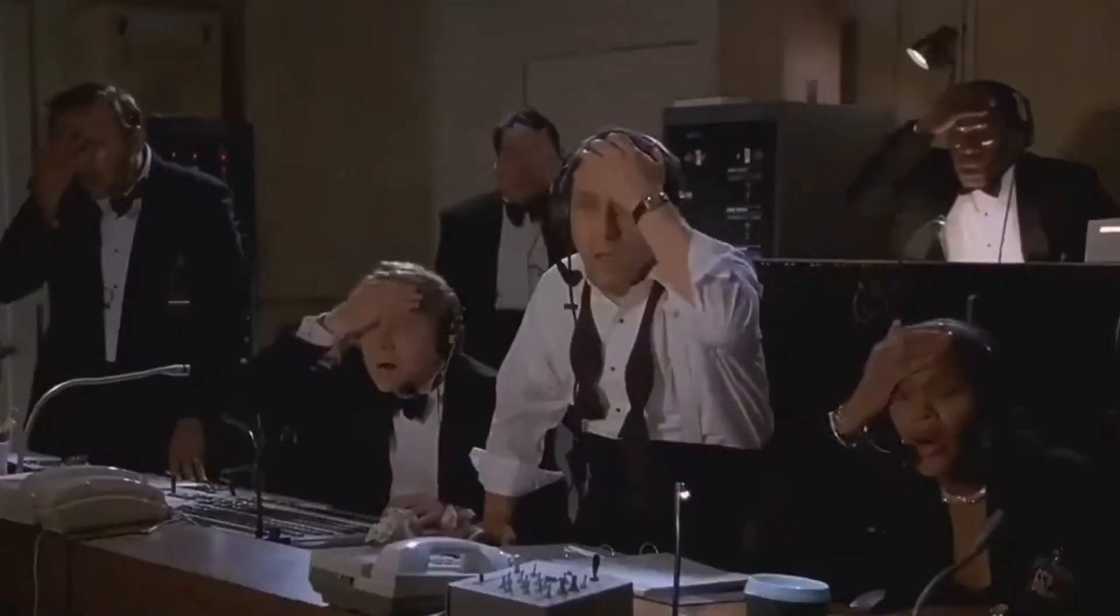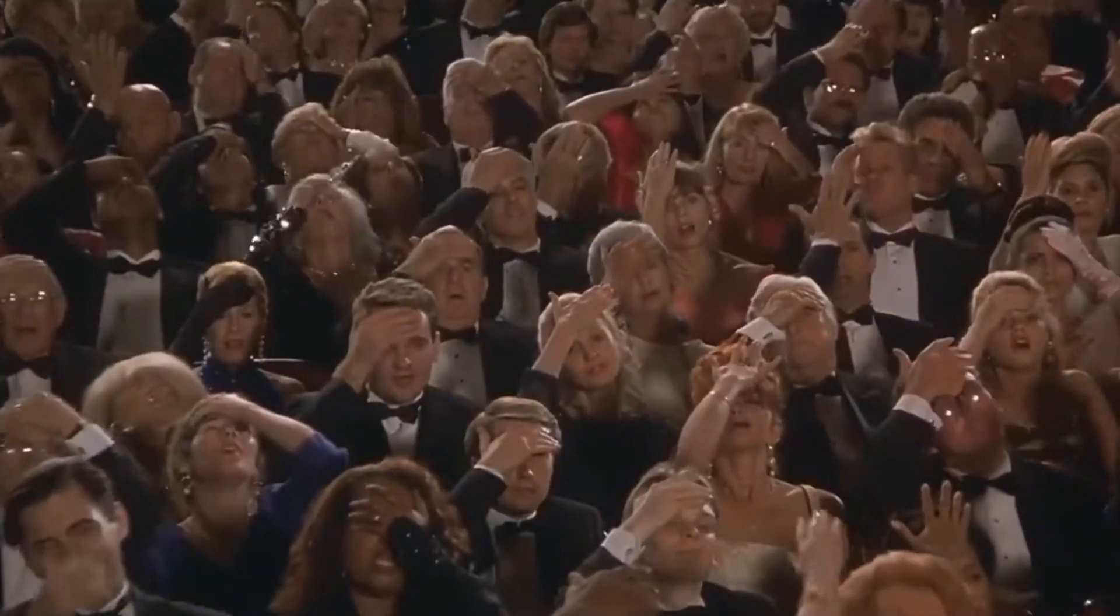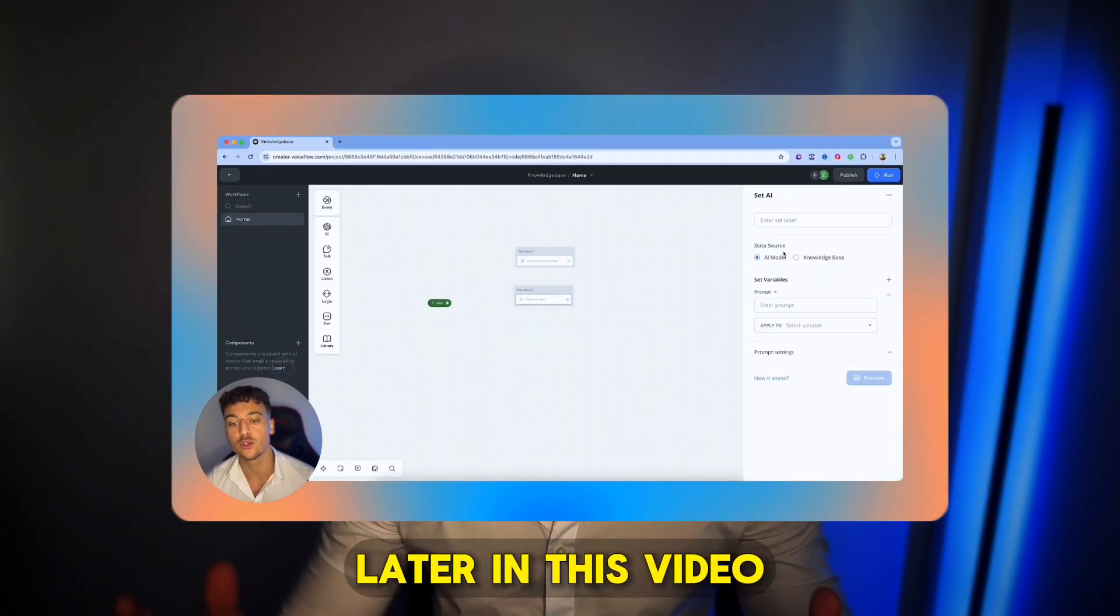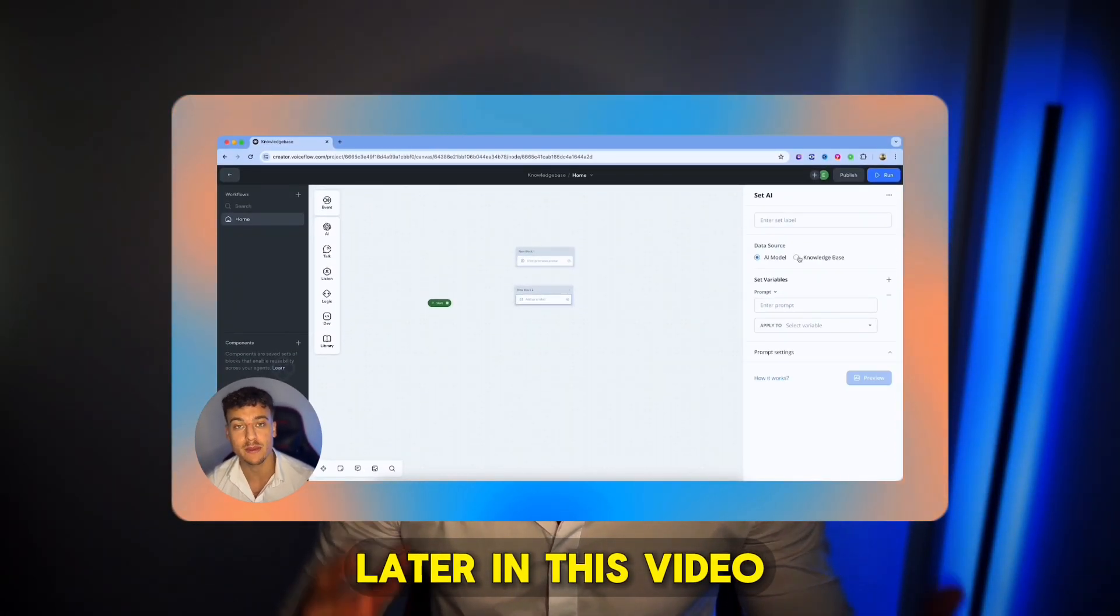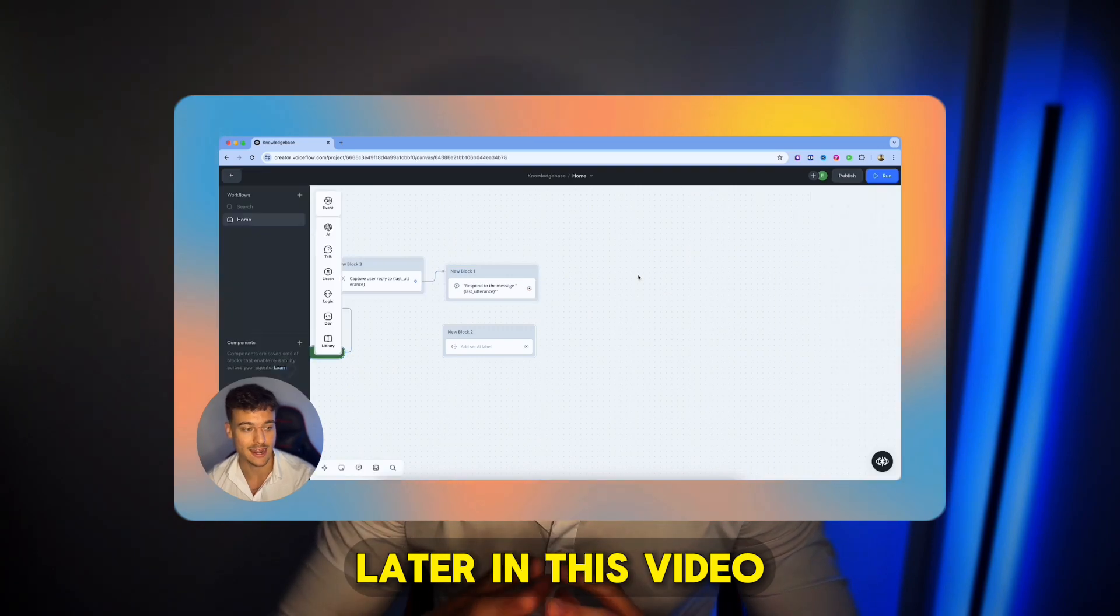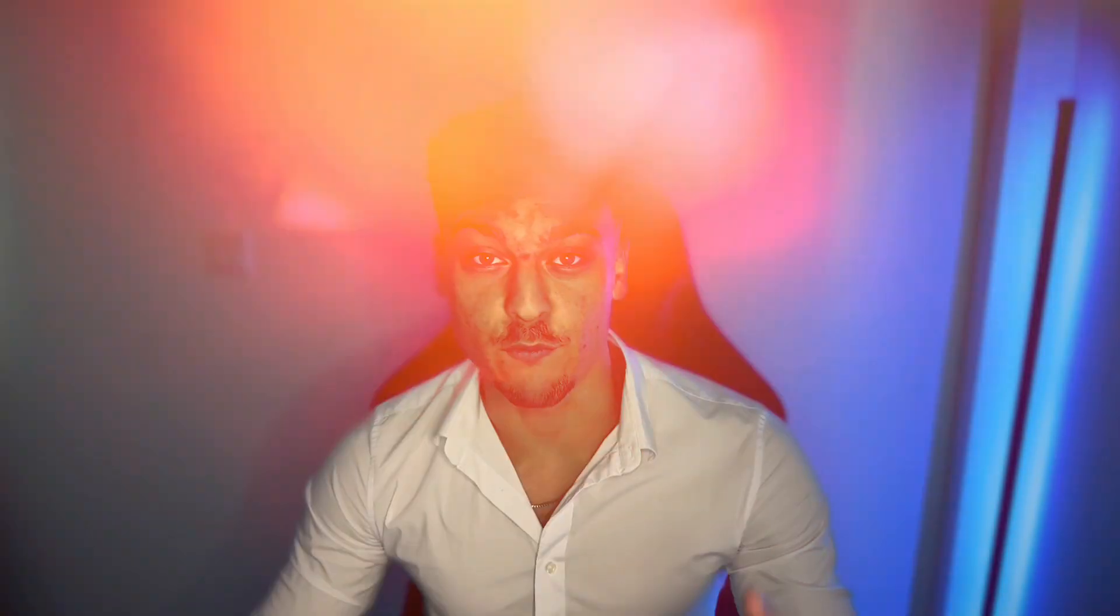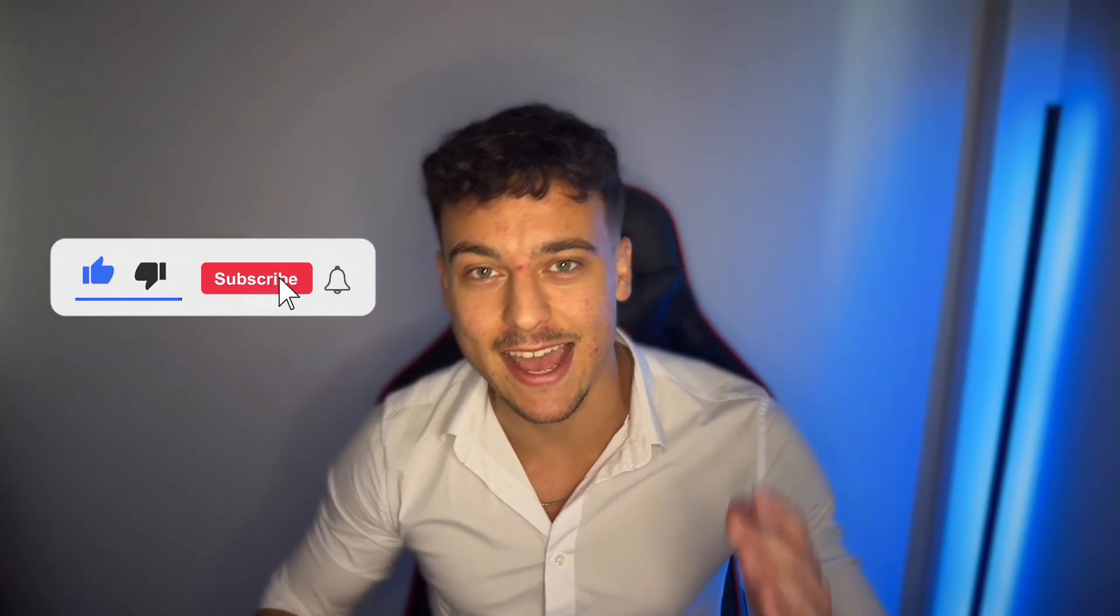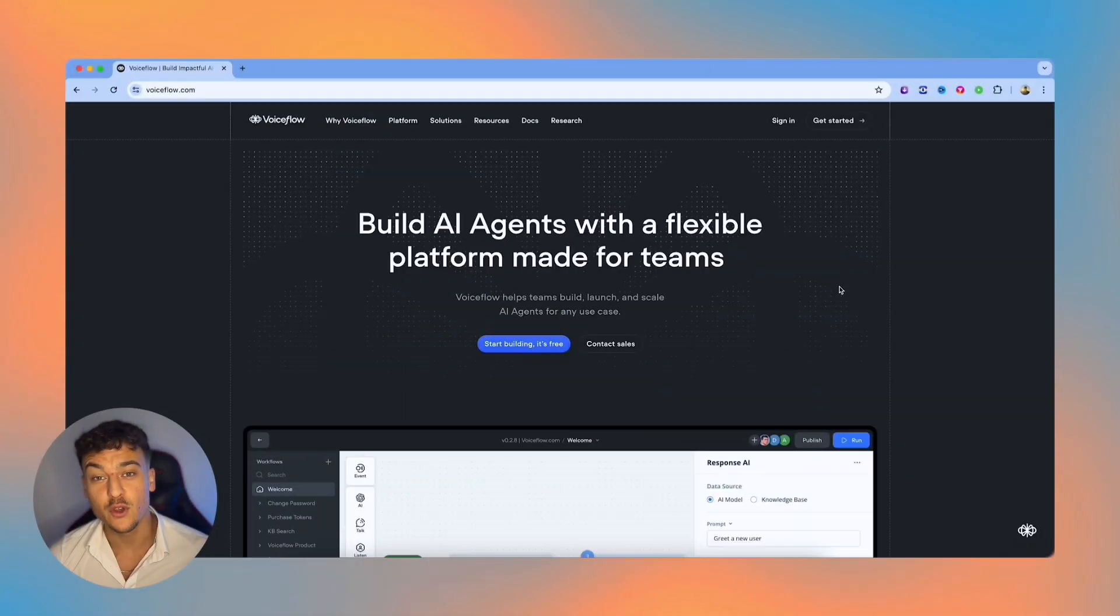We obviously want to avoid this, and today I'm going to be showing you how you can create a knowledge base inside of VoiceFlow and use it inside of your chatbot. I'm going to walk you through all the options you have, as well as how you can integrate that knowledge into your specific chatbot workflows. Before we jump into it, please make sure to like and subscribe.